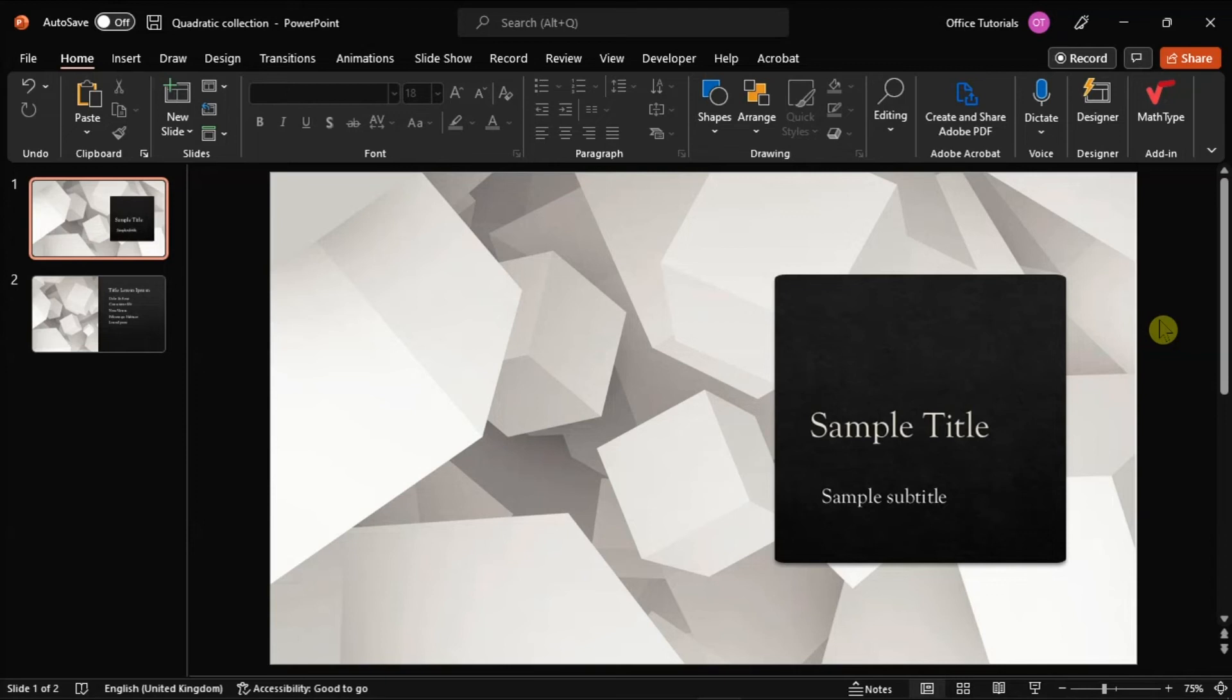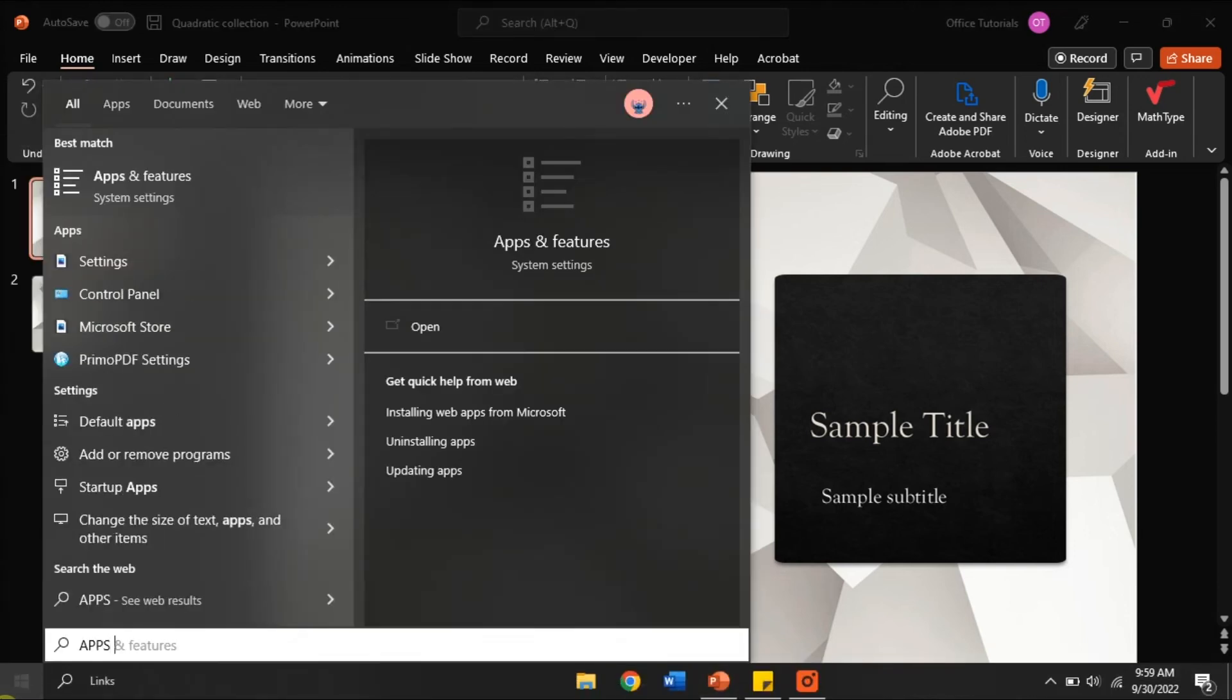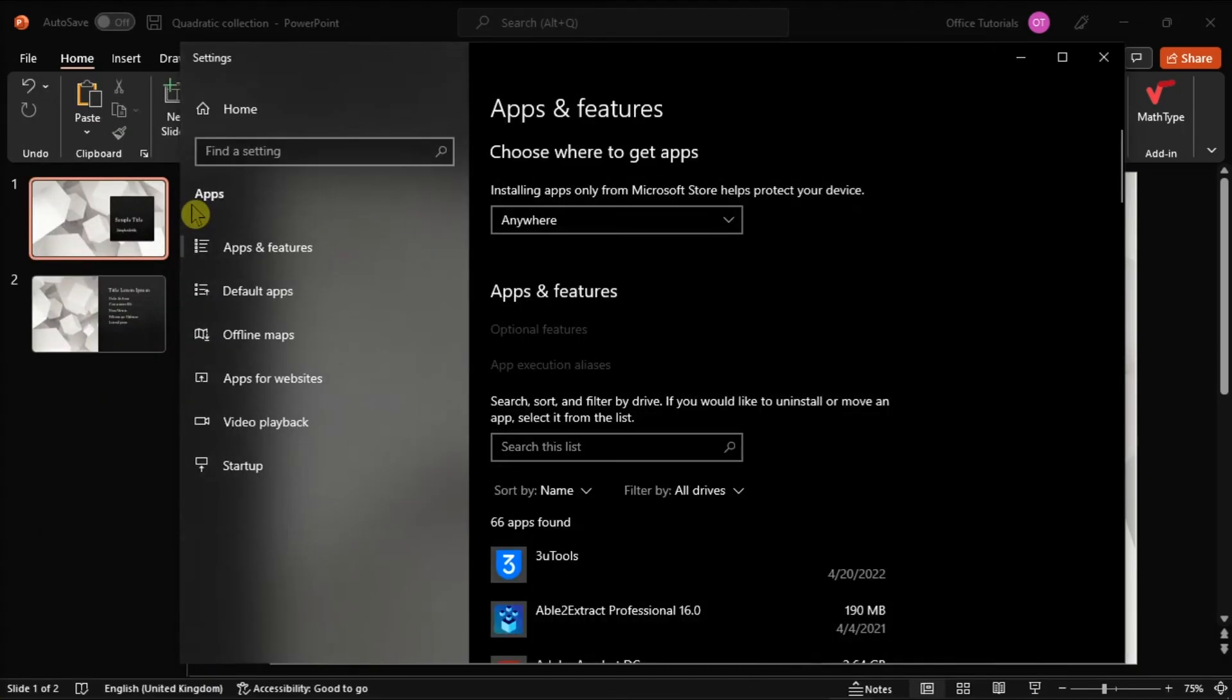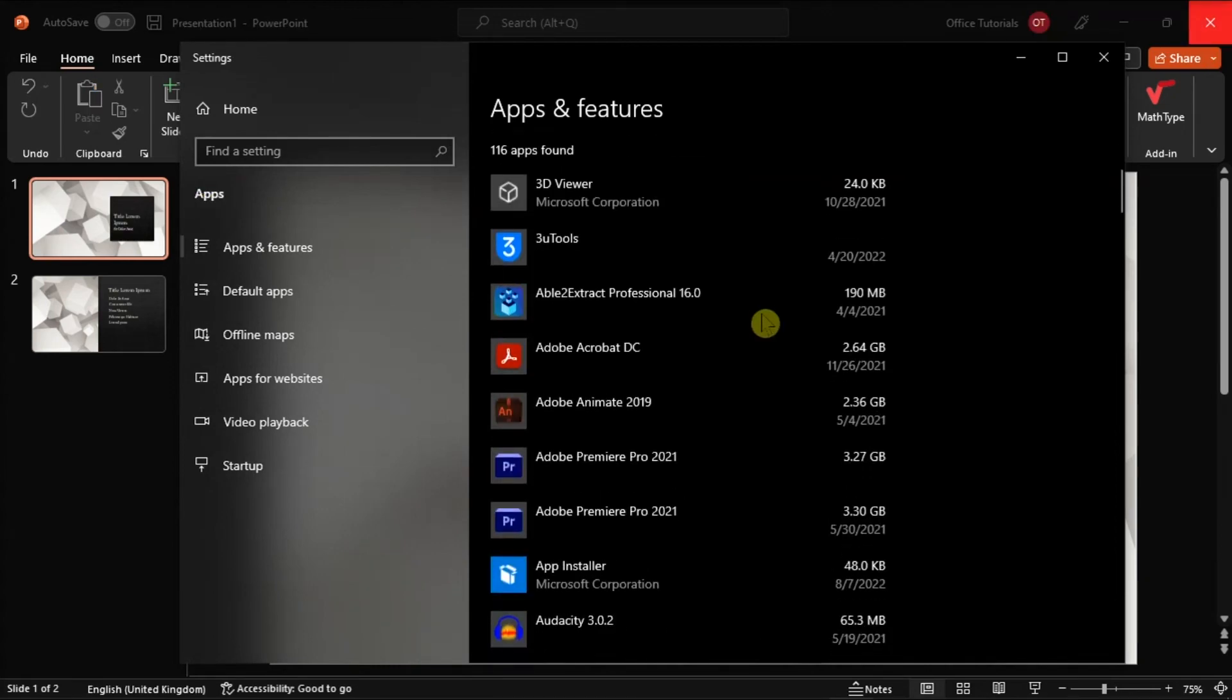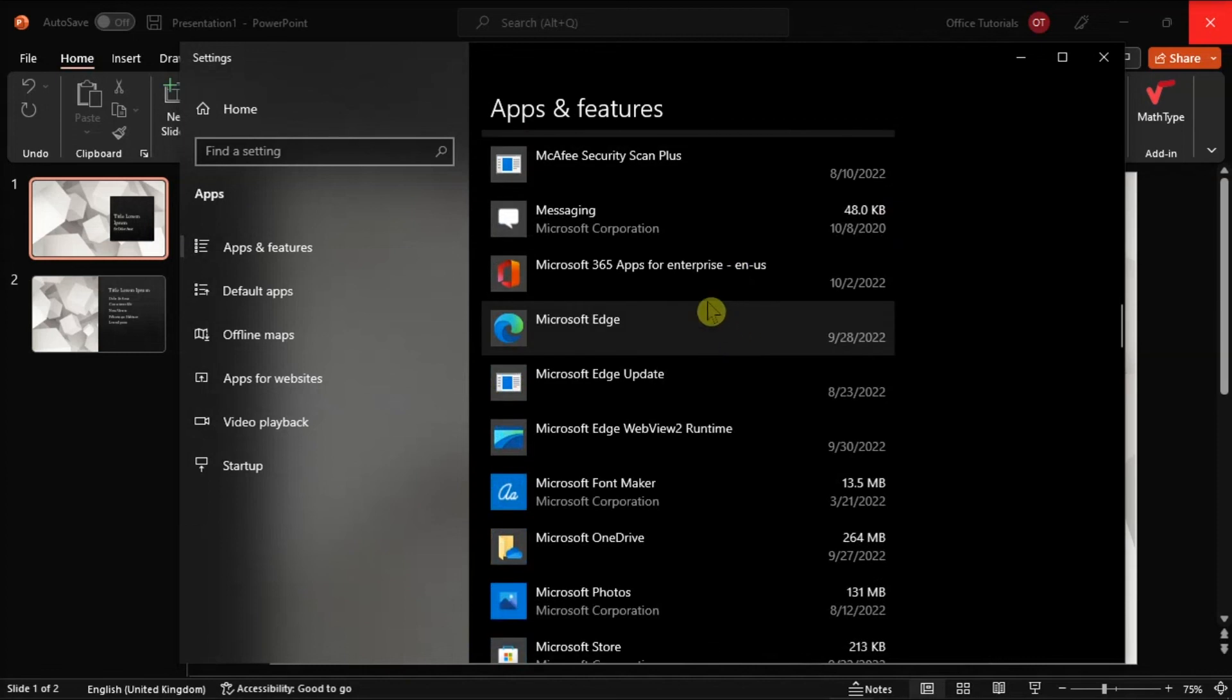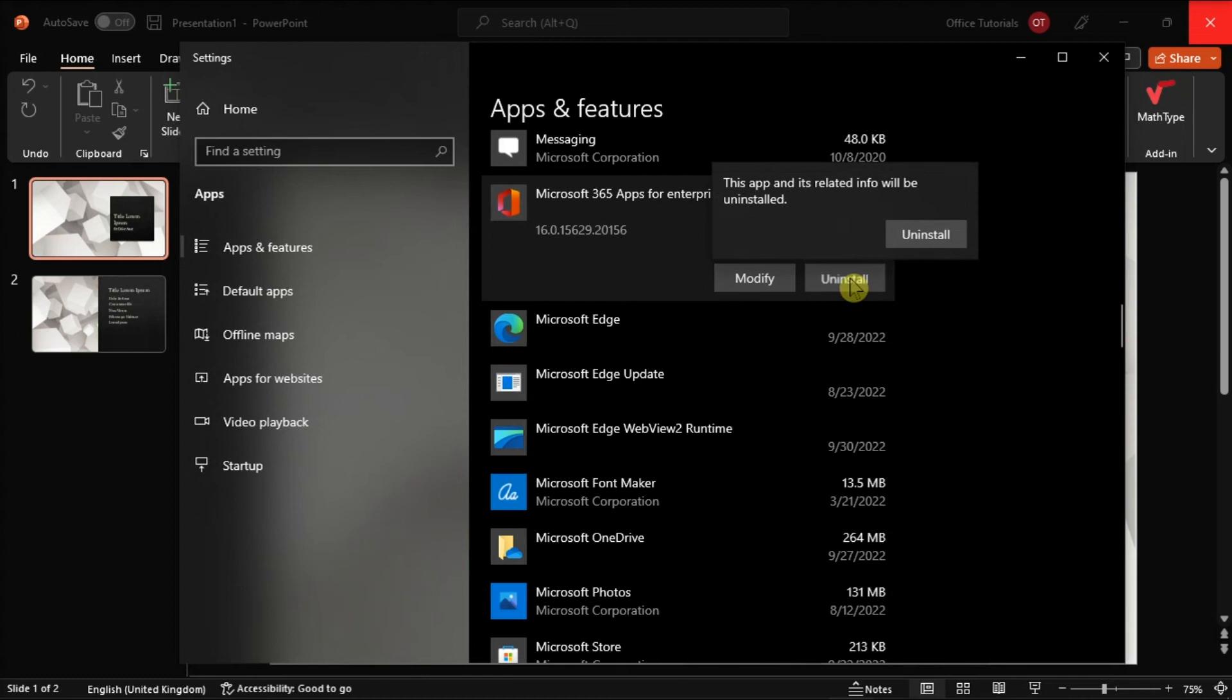For your last resort, reinstalling a fresh copy of PowerPoint could get you out of trouble. Search for Apps and Features, click on it, search for your Microsoft package, click on it, choose the Uninstall option, and wait for the process to finish.